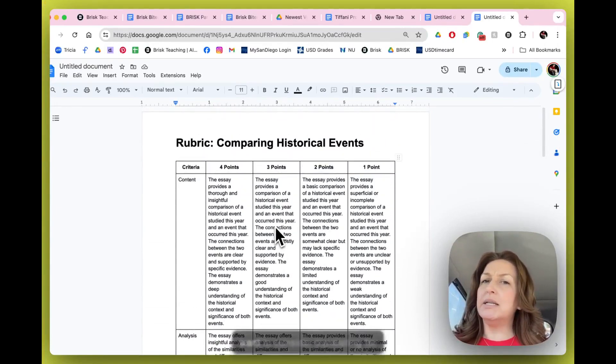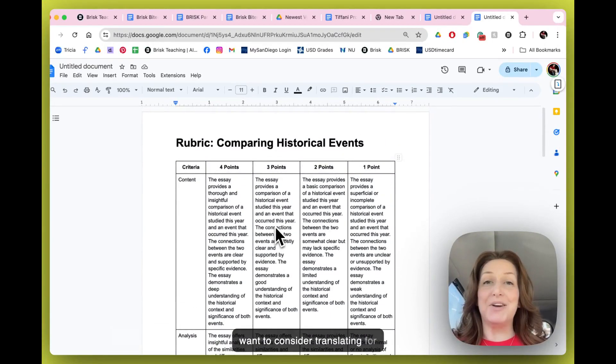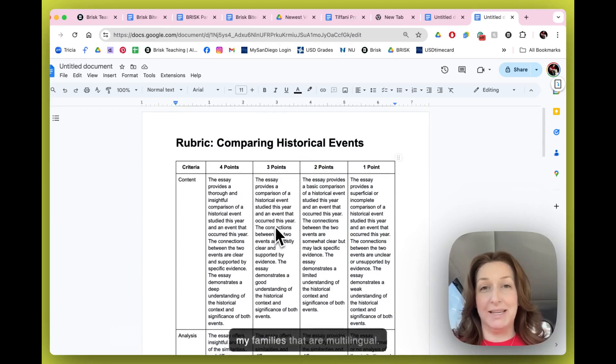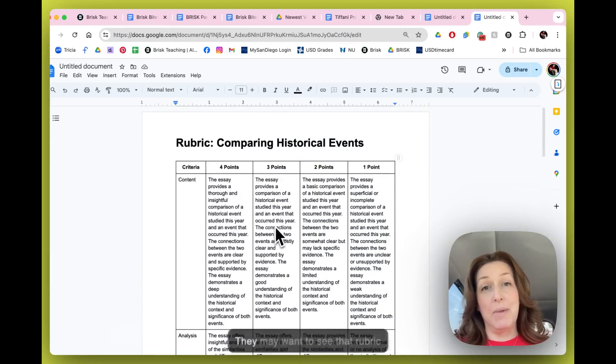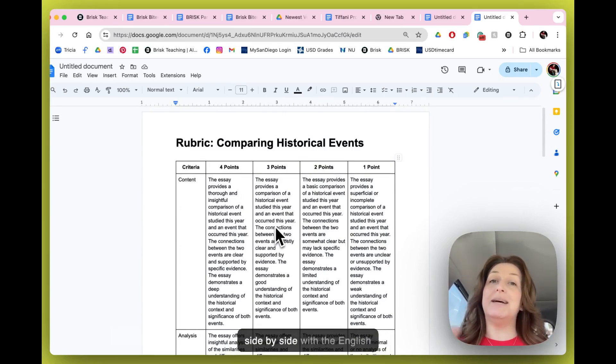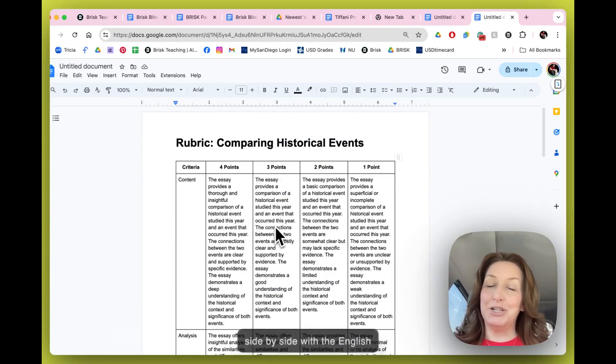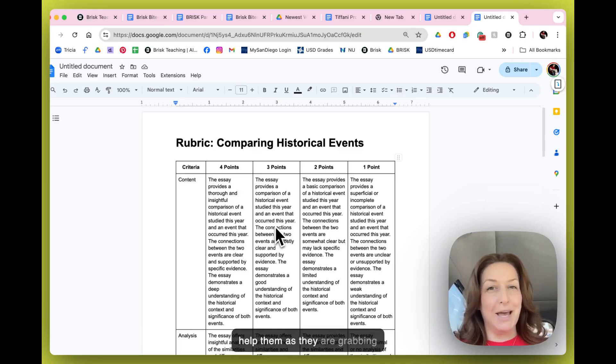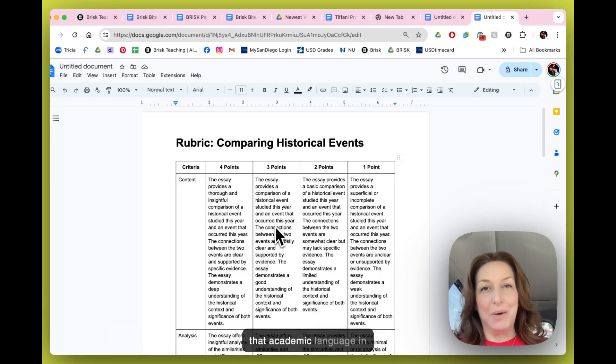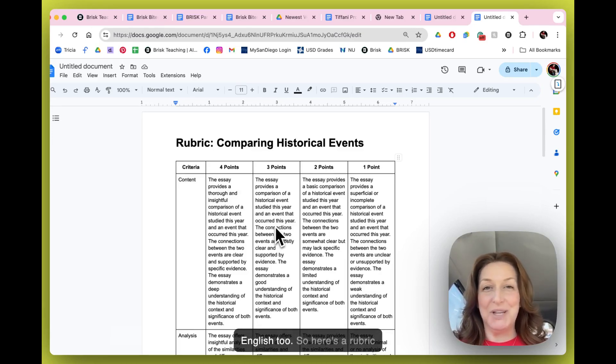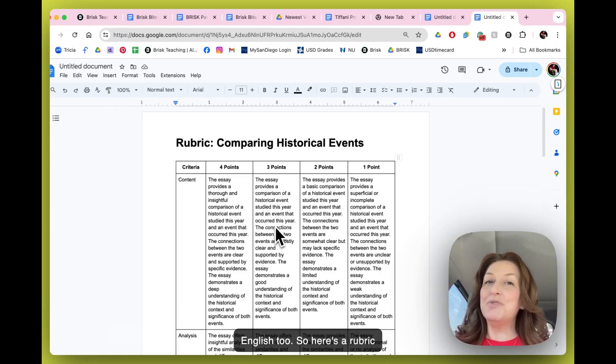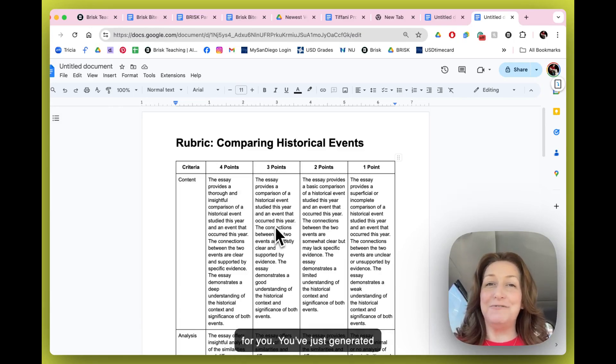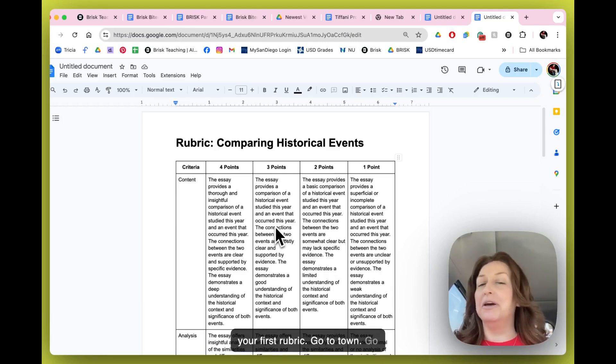This is another one that I might want to consider translating for my families that are multilingual. They may want to see that rubric side by side with the English version just so that it can really help them as they are grabbing that academic language in English too.